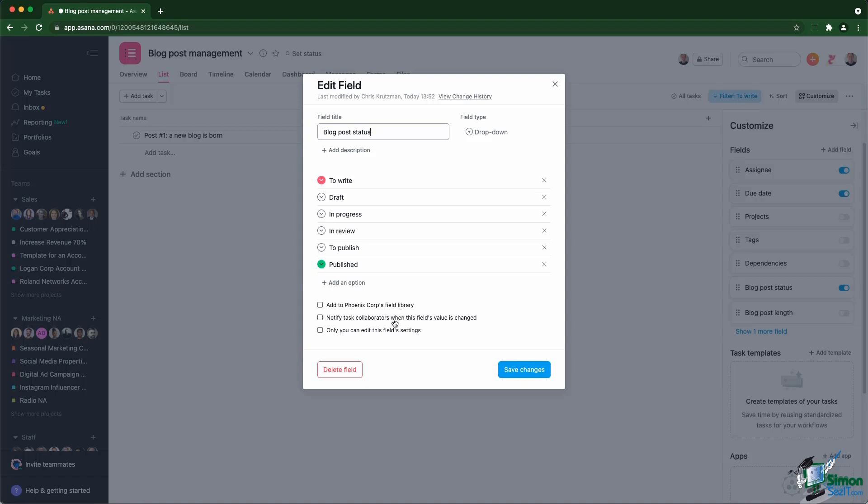Also, drop down fields have that second checkbox, which is about notifying collaborators of tasks when the value changes. For example, in our case with the status custom field, it might make sense to actually notify the entire team of the task collaborators of any change on the status. What I'm going to do is I'm going to check both of those checkboxes.